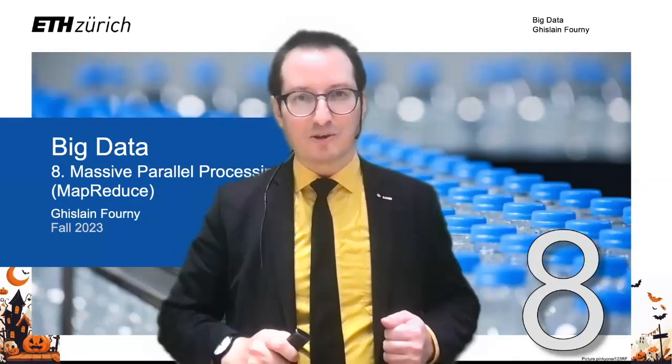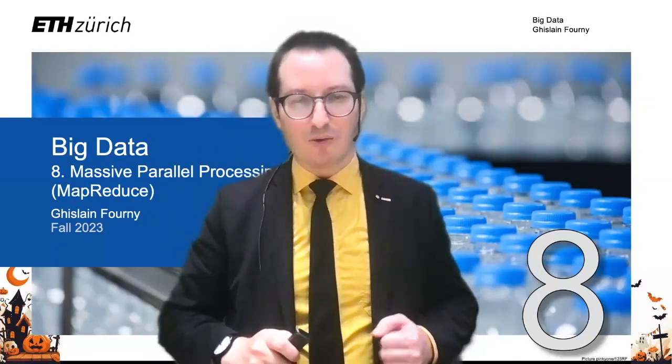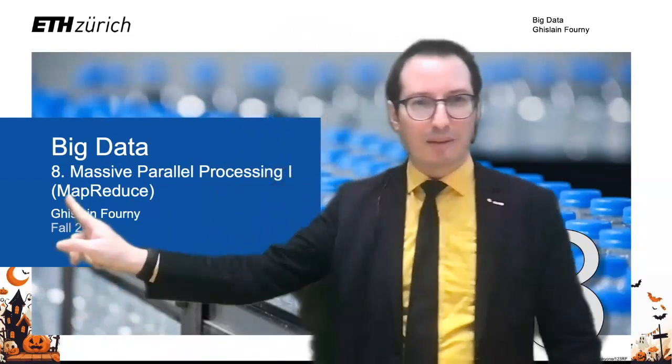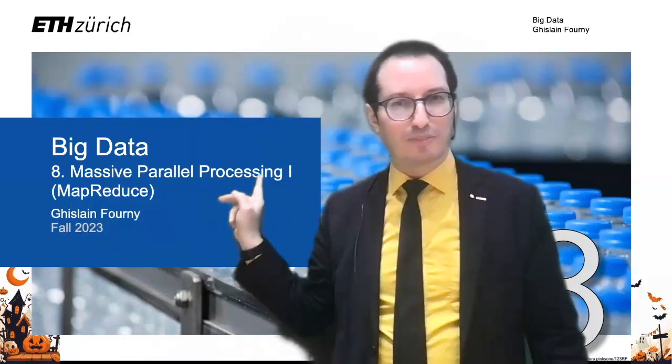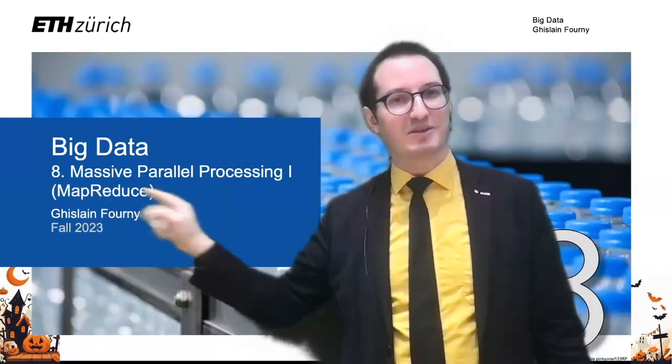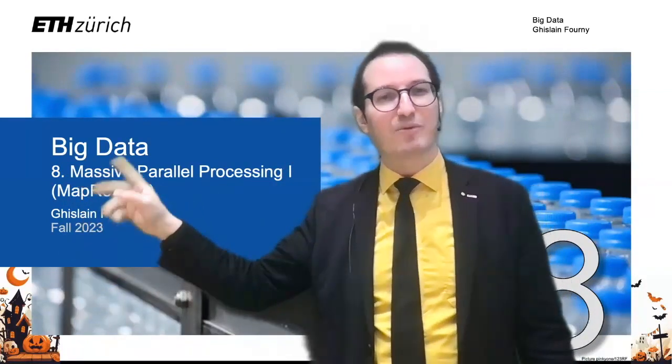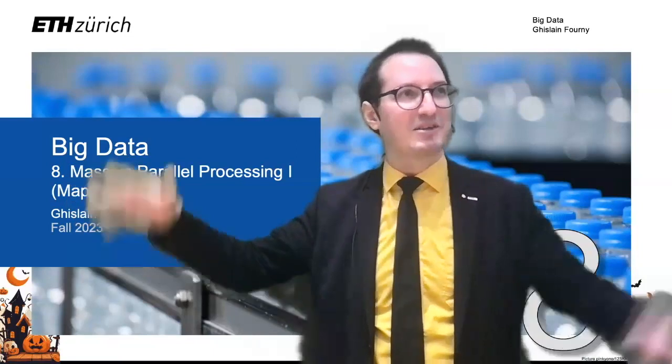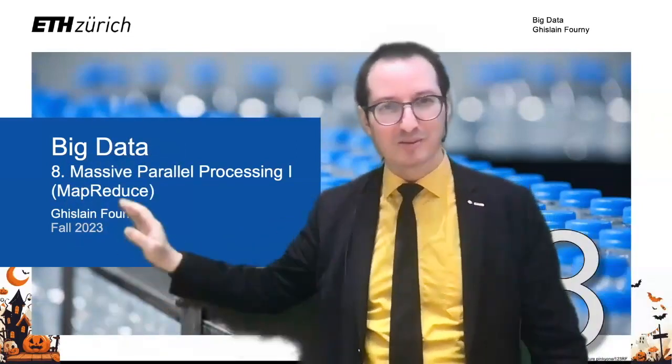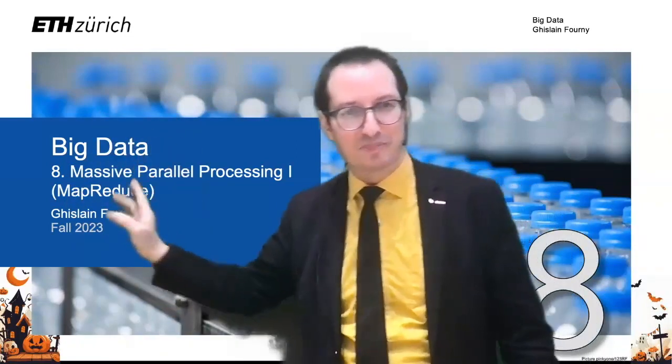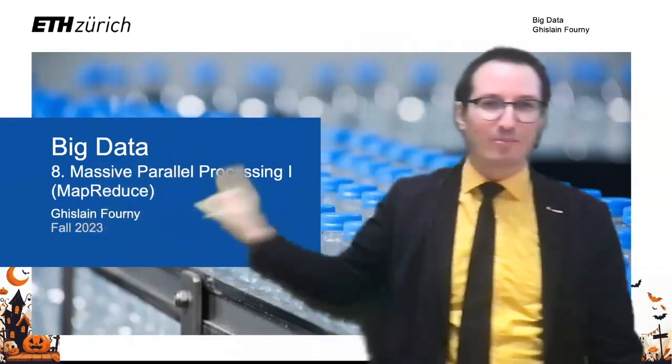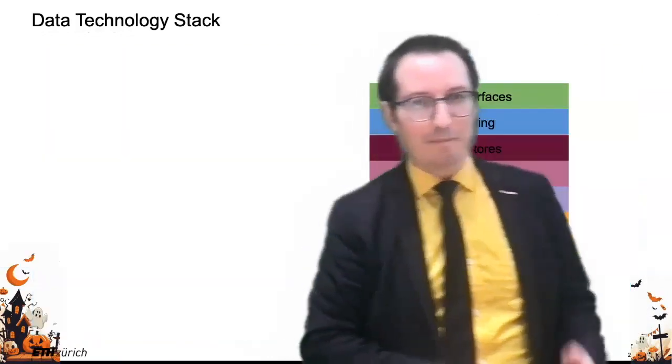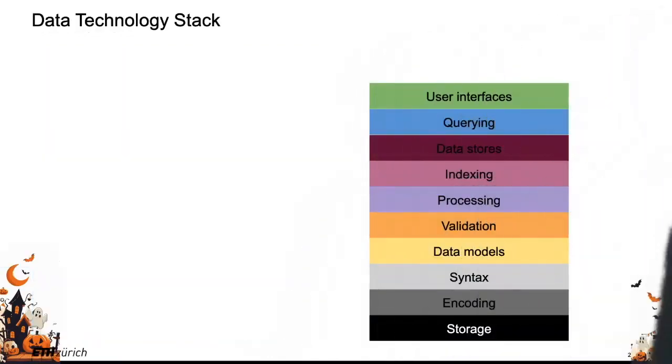Welcome back. So now we are going to look into MapReduce, which is part one of massive parallel processing. It's very buzzwordy, right? Massive. Everything is massive. Gigabytes, terabytes, petabytes. So massive parallel processing one, MapReduce.